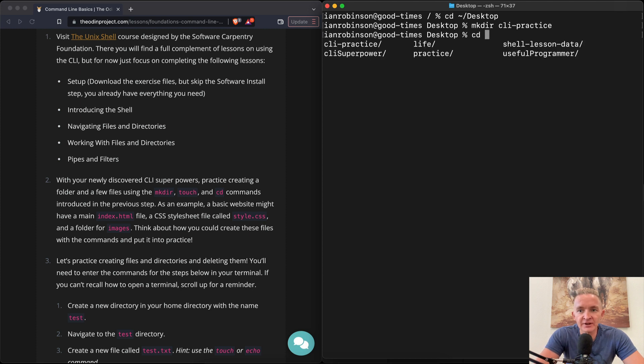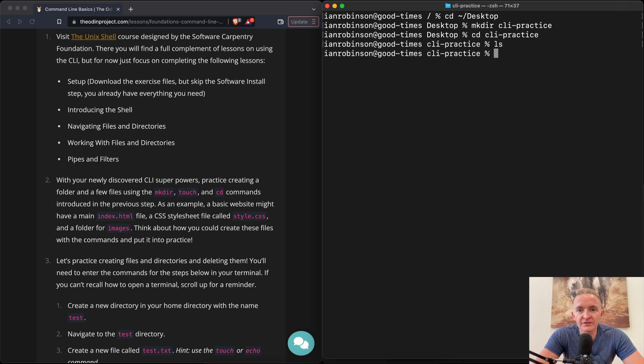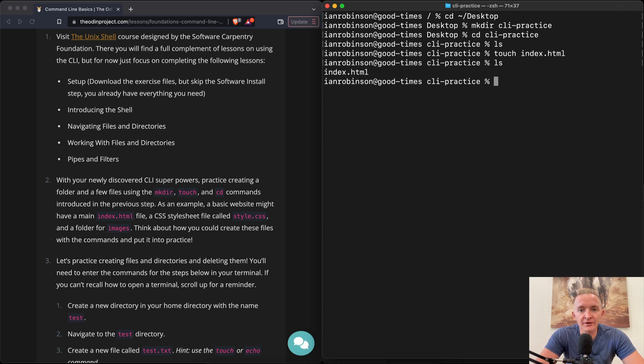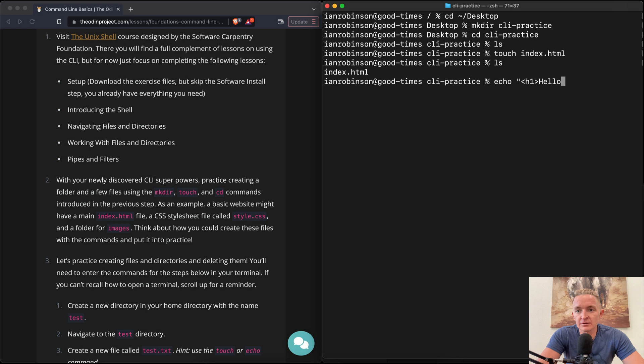Now we can change directories into the CLI practice. Boom. And then if we list it out there we see we don't have anything, so we could touch index.html. Right, and now if we list that out we've got index html there. We could go if we wanted to add some code to it, we could go echo, maybe h1 tag hello world and then close the h1 tag.